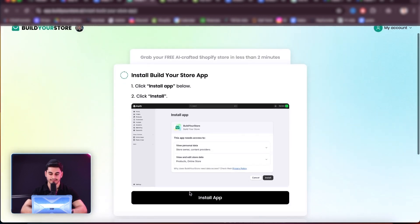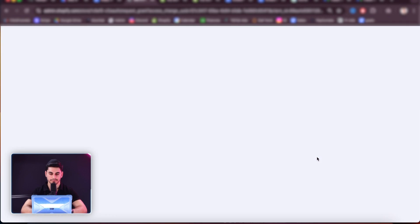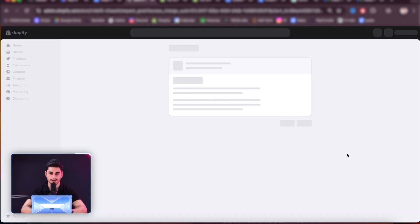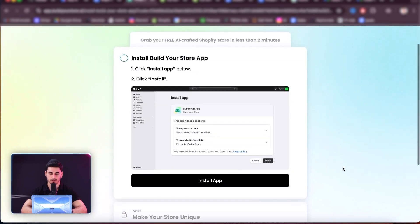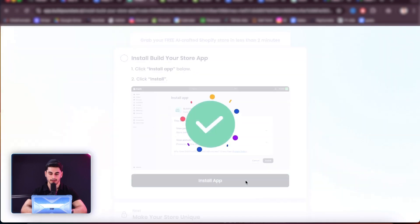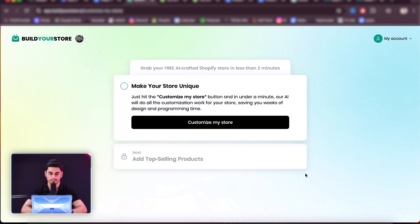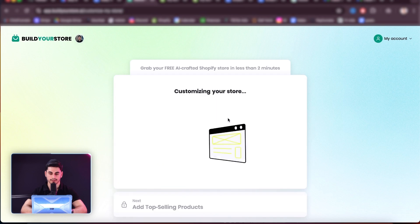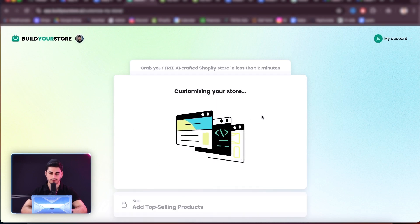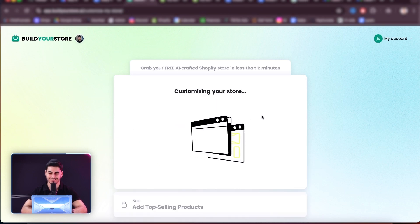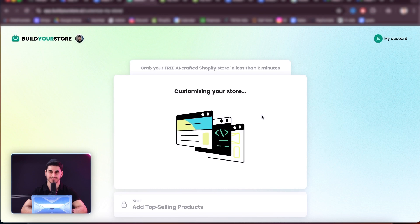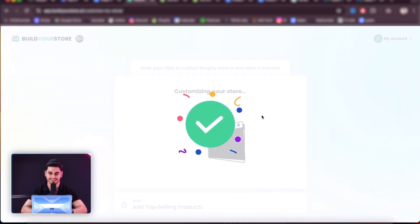And let's go ahead and press 'install app.' Now this app is what is going to build our store for us. So let's go ahead and install that. And then that is all good to go. Then we're going to press 'customize your store.' Well, this is actually crazy — I wish I had a tool like this when I first got started. Insane.